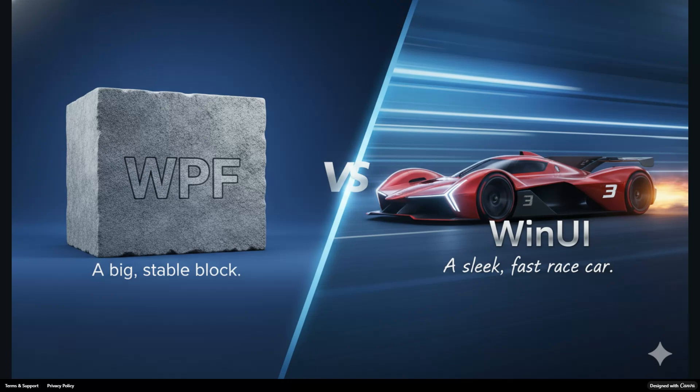But if your goal is to build an application that looks and feels like it belongs on Windows 11, that leverages modern effects like Mica and Acrylic, WinUI3 is the only answer. You are building for the future, even if the ecosystem is still maturing. For Vector Art, this choice was easy. My brand is built on art and design. I need these smooth animations, those perfect shadows, and the modern look that WinUI3's composition layer can provide.